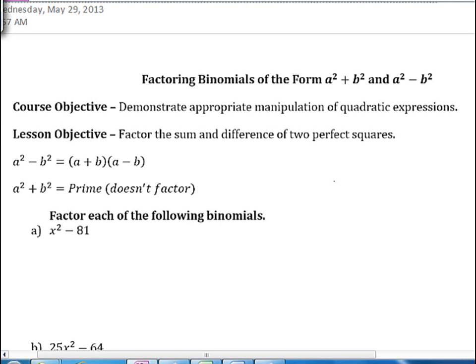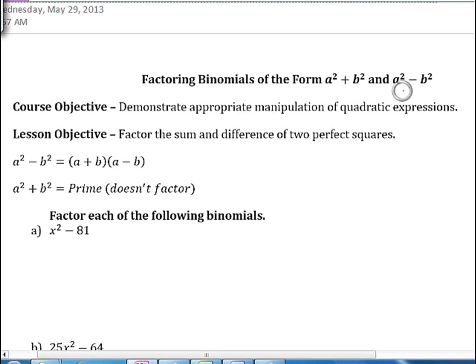This lecture is about factoring binomials that have the form a squared plus b squared and a squared minus b squared. So these are the sum and the difference of two perfect squares.